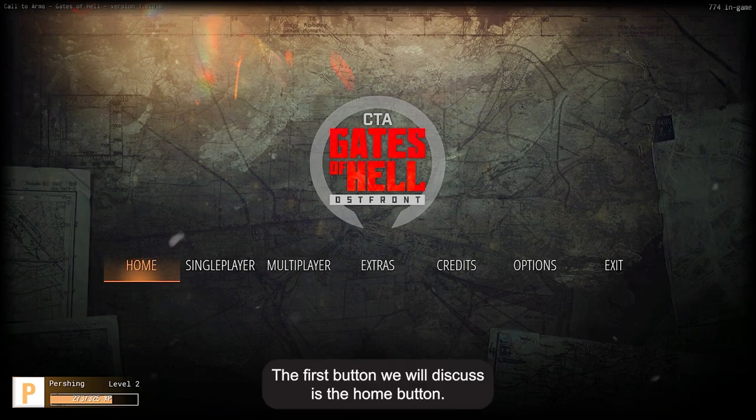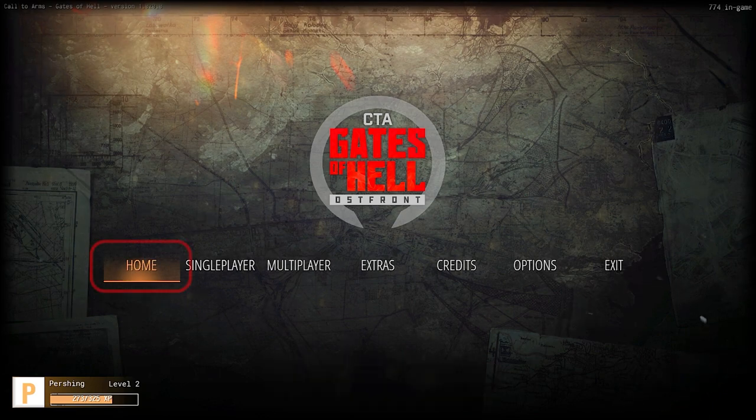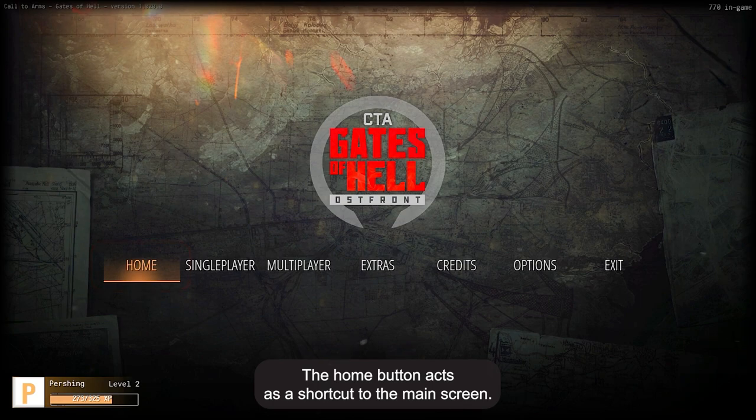The first button we will discuss is the home button. The home button acts as a shortcut to the main screen.